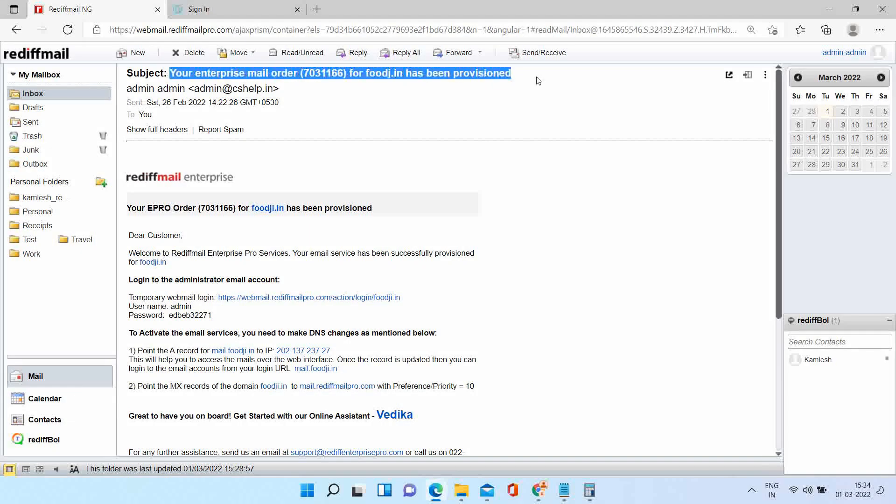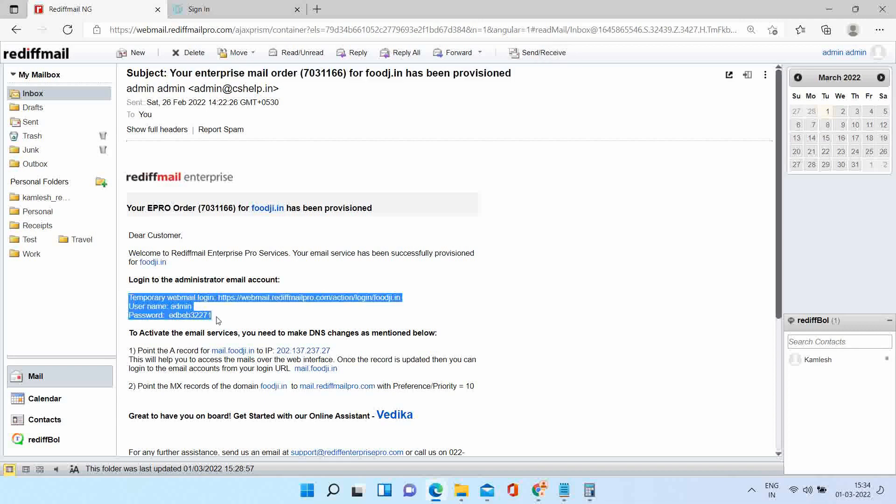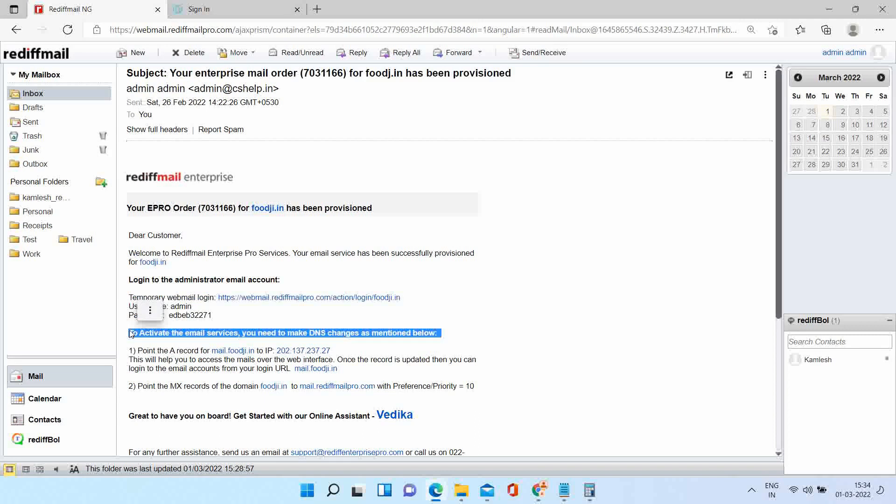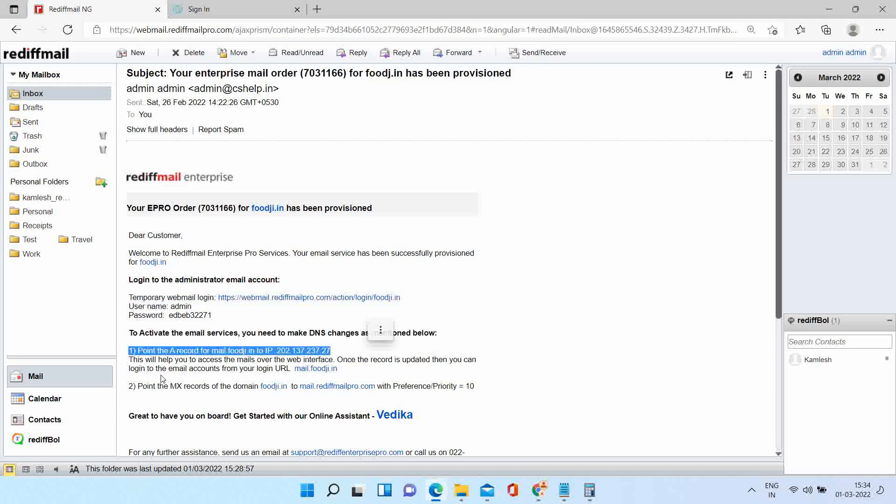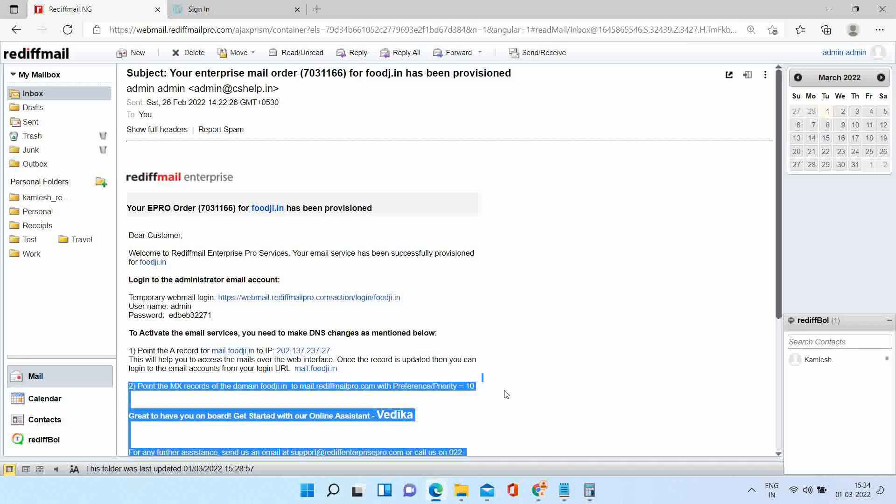You have received this confirmation mail with DNS records. We will make those changes in your GoDaddy panel. First change is an A record. Second is an MX record.